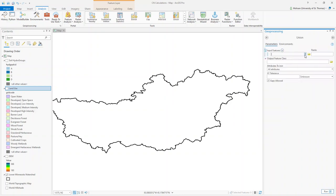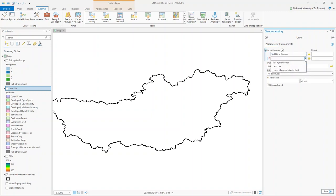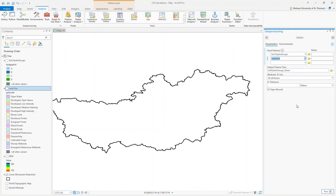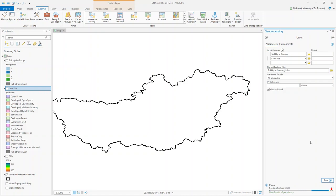The union tool asks what your input data are. I have two inputs: soil hydro groups and land use data. I want all attributes to be connected, so I will select all attributes and run the tool. After a few seconds a new shapefile will appear that has combined features from both your soil and land use layers.